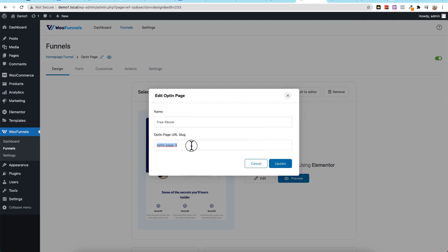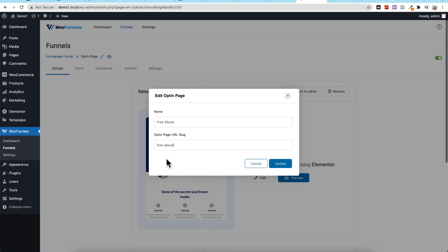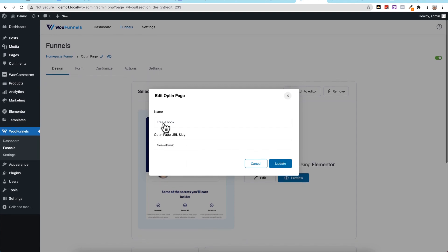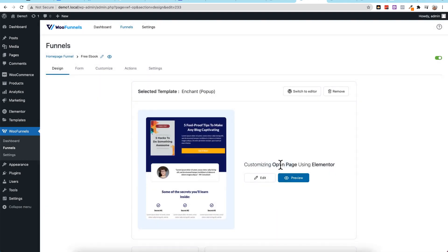And then we'll also change the URL slug to free ebook, but again, this one doesn't matter so much since we're setting this up as our homepage. And let me actually remove that dash there, so now it's just free ebook, and I'll say update. Cool.